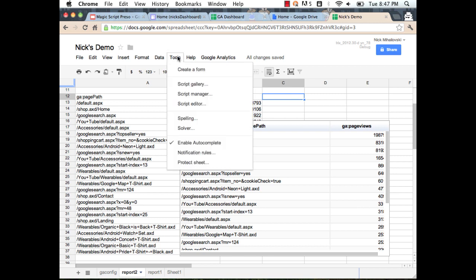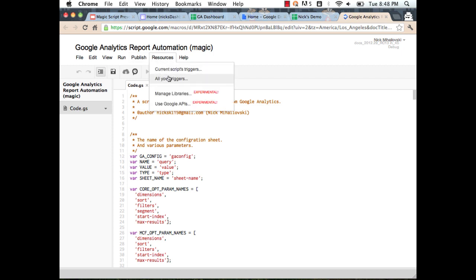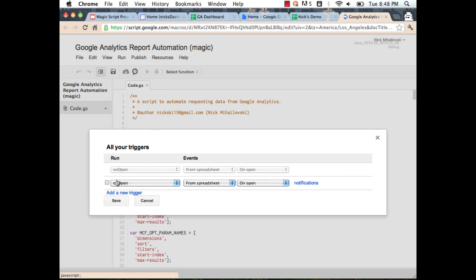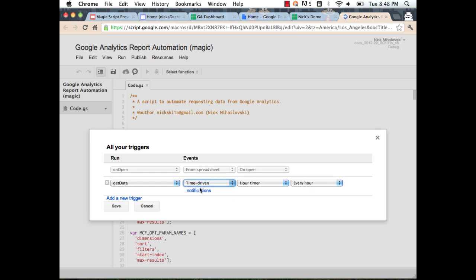The script editor is where all the magic happens. Under Resources there's a feature called Triggers. I'll click on 'All my triggers' and add a new trigger. There's a function called GetData — every time this function runs, it's going to get all the data and run those reports. I can create this to run on a timed basis — I'll set it to run every hour. Once the script is saved, all the data is going to be updated automatically every hour without having to touch it.